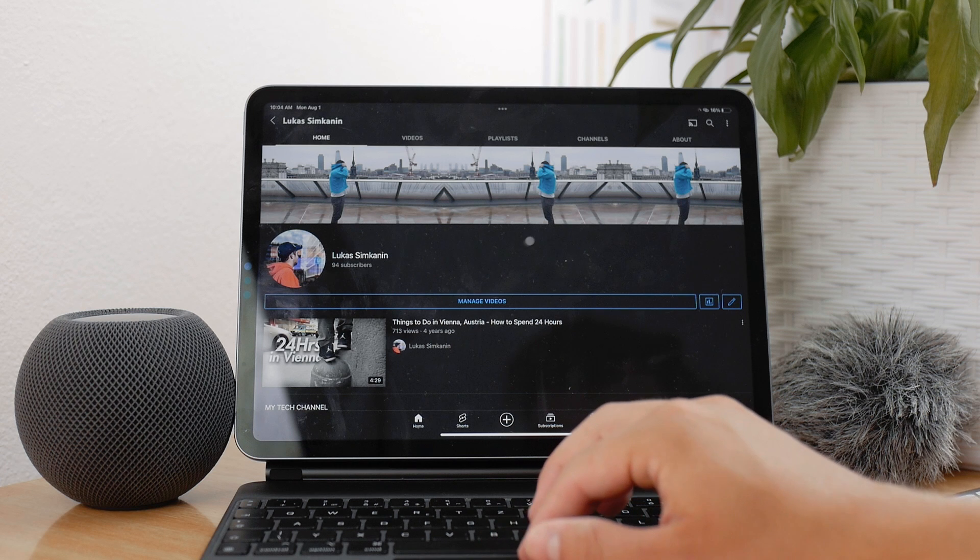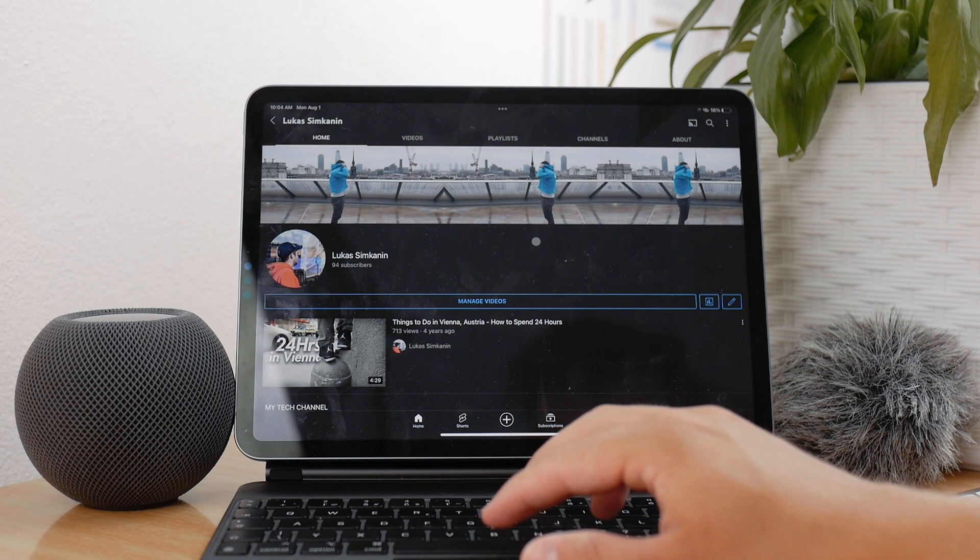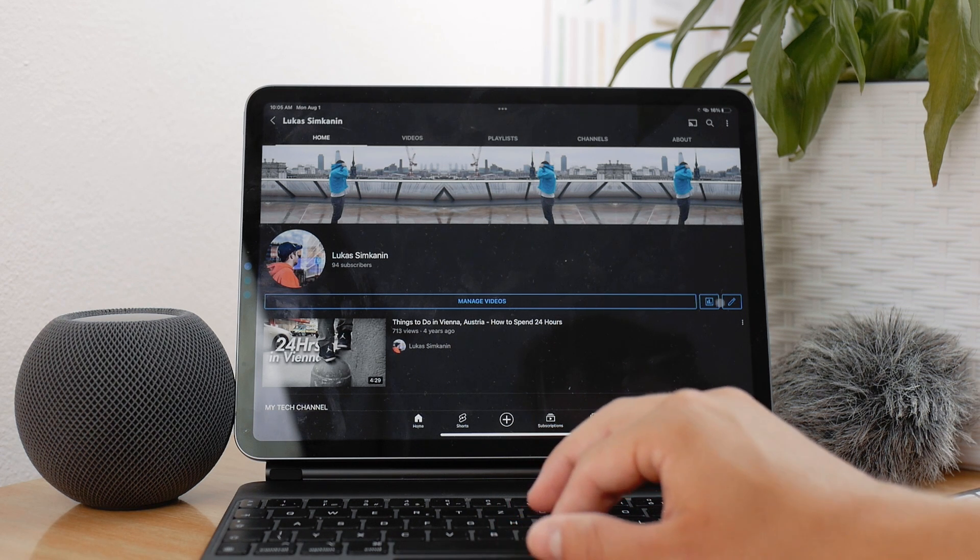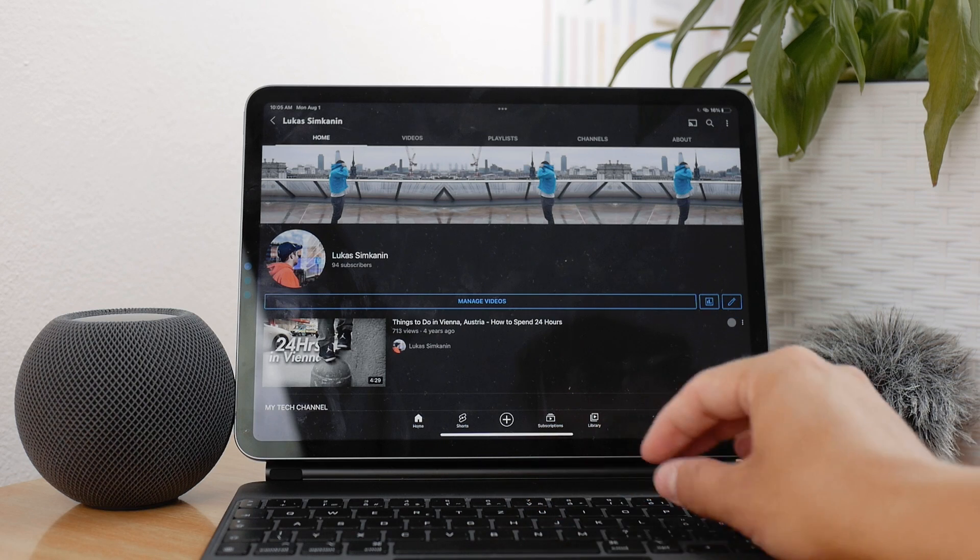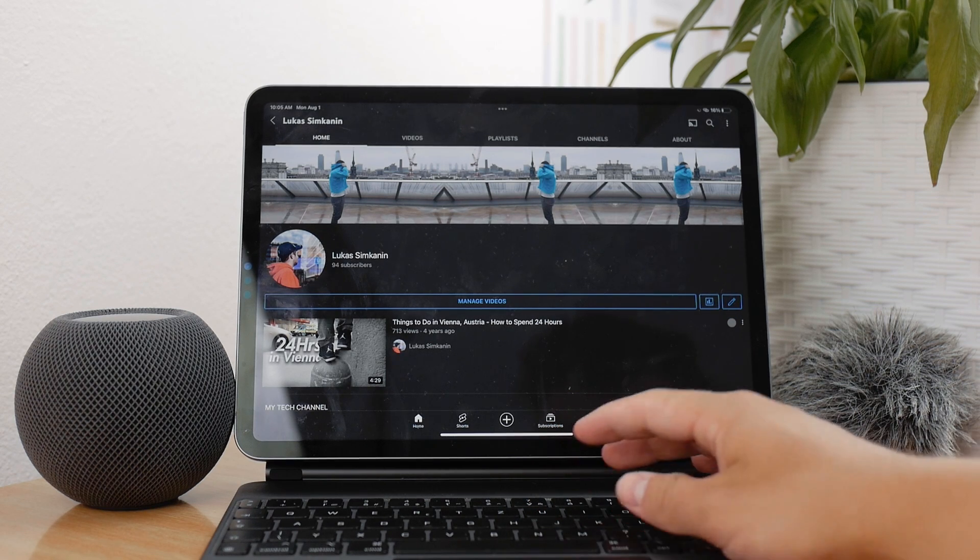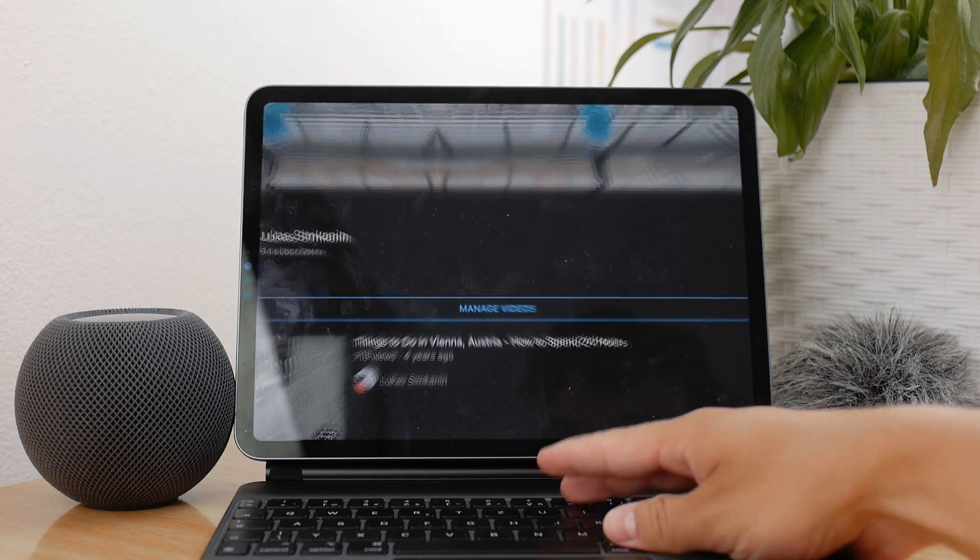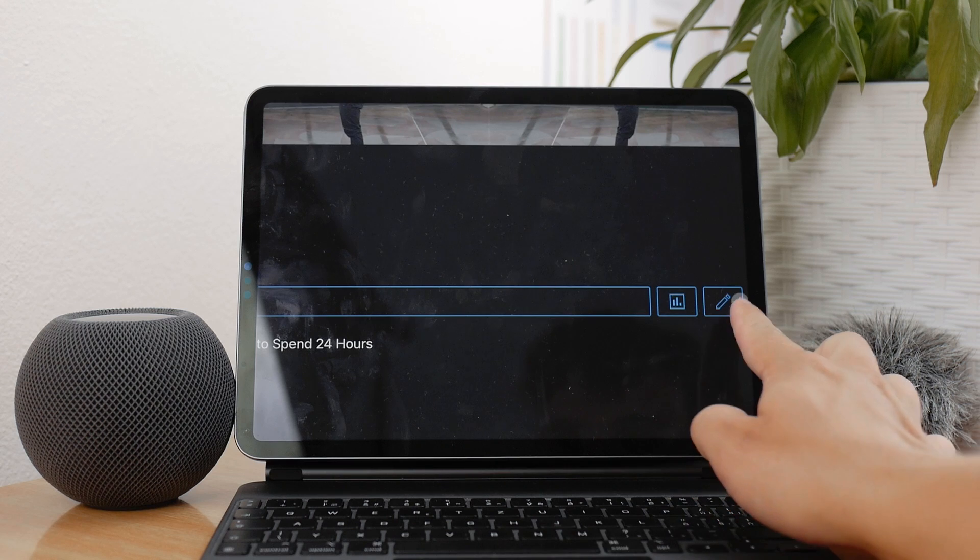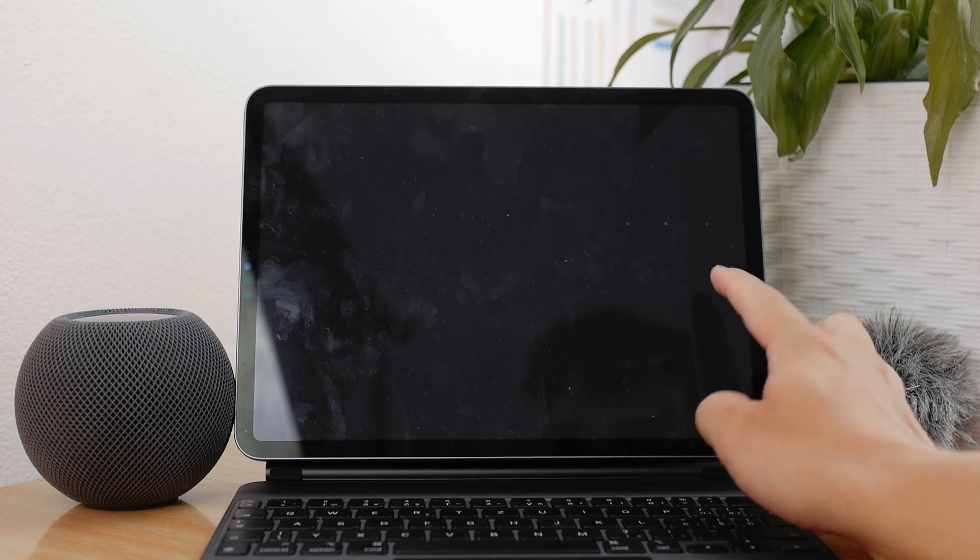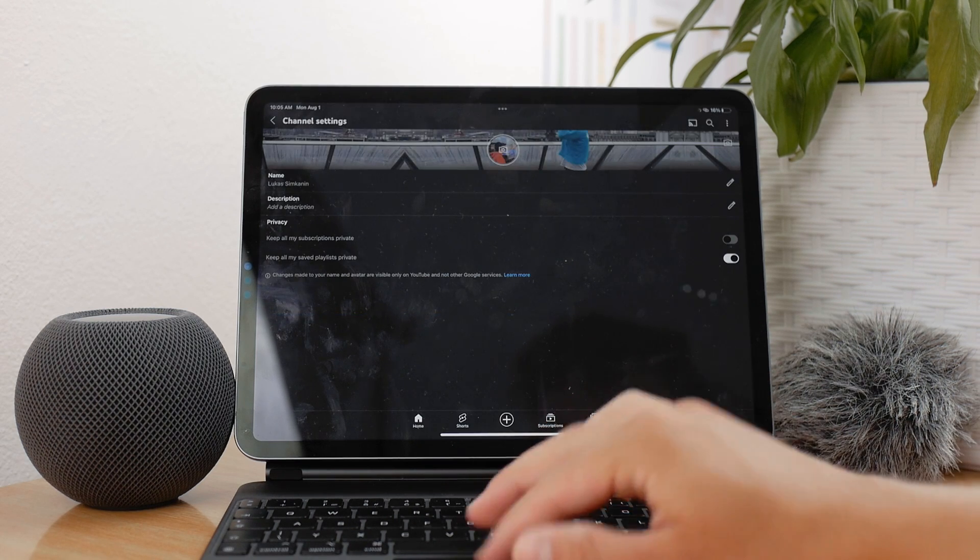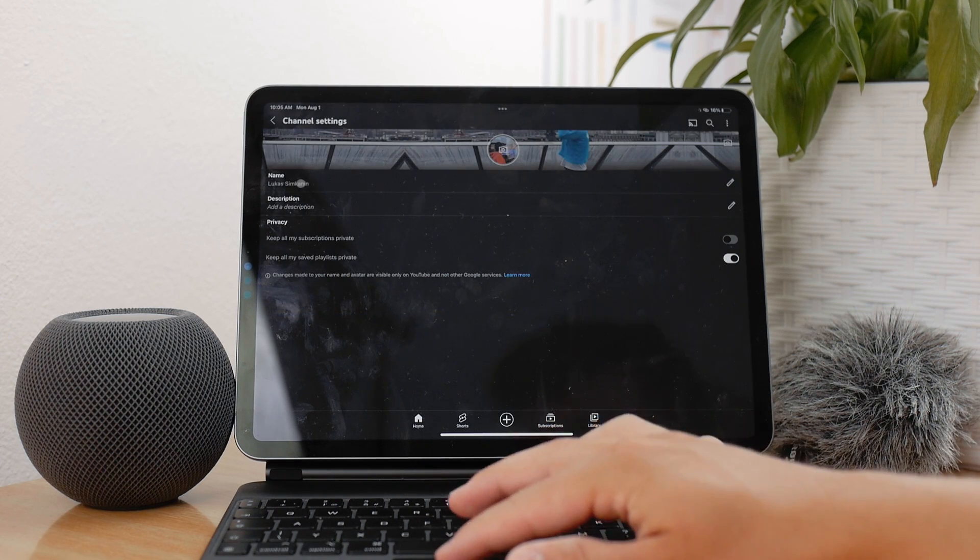Next to the 'Manage videos' big button, there is a little pencil icon on the right. Clicking on it allows you to edit some of the things, which of course includes the name of the channel.